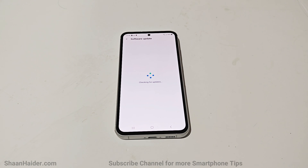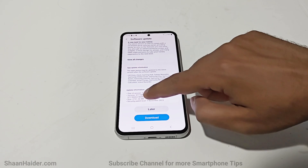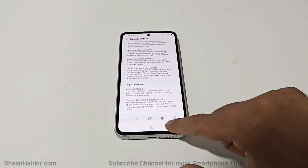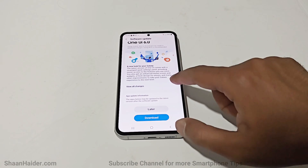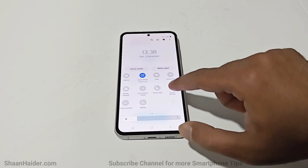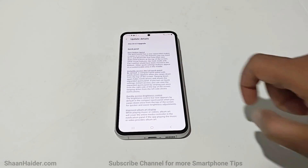Your device will start checking whether any software update is available, and as you can see, One UI 6.0 is available for my Samsung Galaxy S23 FE. It is 2.7 GB in size. If you want to see all the new features that this Android 14 and One UI 6 update brings, you can also have a look at the complete changelog.